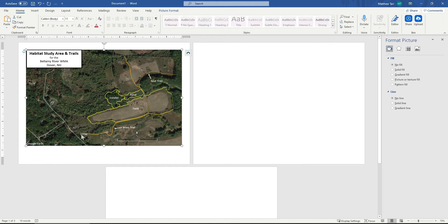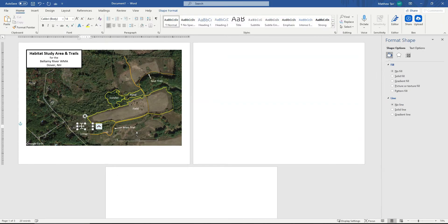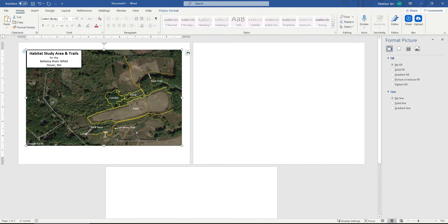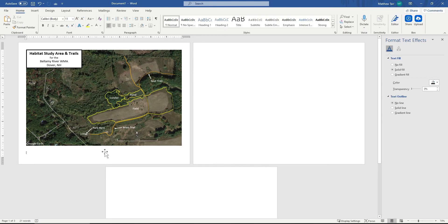And then we need to mark the parking lot. We'll say Park Here. Nice, neat, and clean.